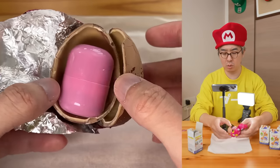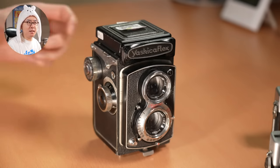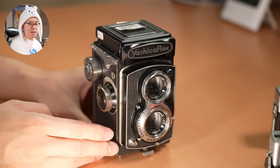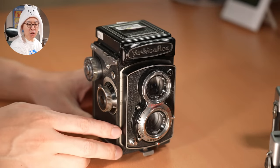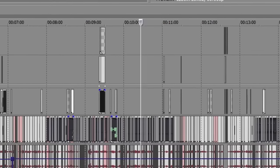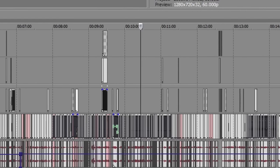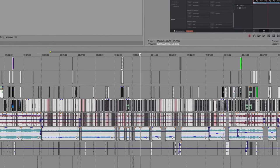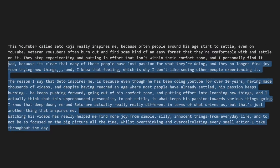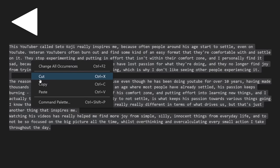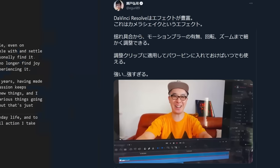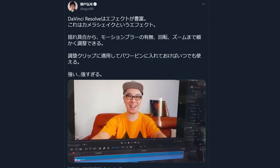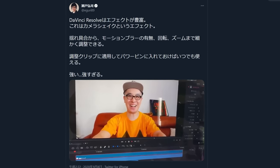Watching his videos has really helped me find more joy from simple, silly, innocent things from everyday life and to not be so focused on the big picture all the time whilst overthinking and over-calculating every small action I take throughout the day. And yes, I am aware that I just went on a completely unrelated tangent in terms of the topic of the video and that I should just cut it out and use it in a different video instead but you know what, I'll just keep it in. After all, Seto is who indirectly inspired me to learn DaVinci Resolve. He actually put a lot of effort into learning it as well despite already knowing Adobe Premiere and After Effects but he decided to stay curious and to not settle. I am also aware that he actually had similar issues with Resolve and that he switched back to Premiere for now but despite that, I was still inspired enough to go ahead and try learning Resolve myself as well and see what happens.